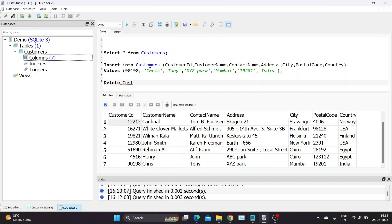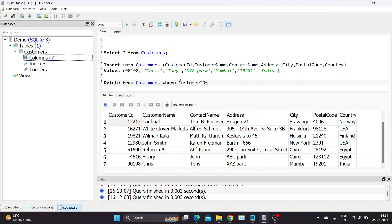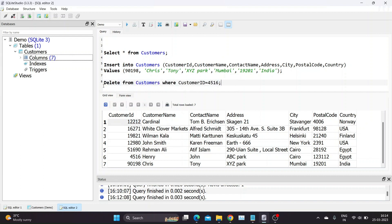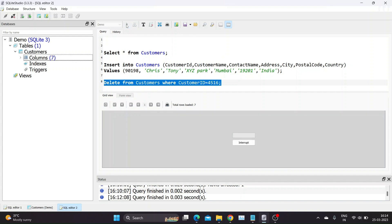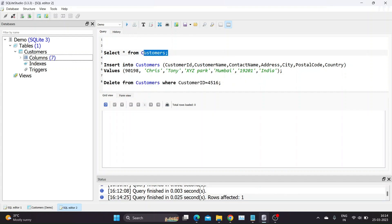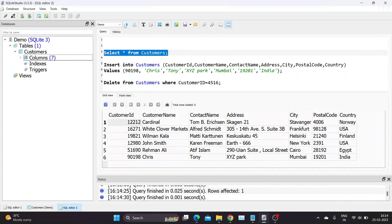Now let us try delete query. Delete from, table name, customers, where, condition, customer ID equals 4516. Let us run delete query and check output using select query. Our query worked, the particular record has been deleted from database.